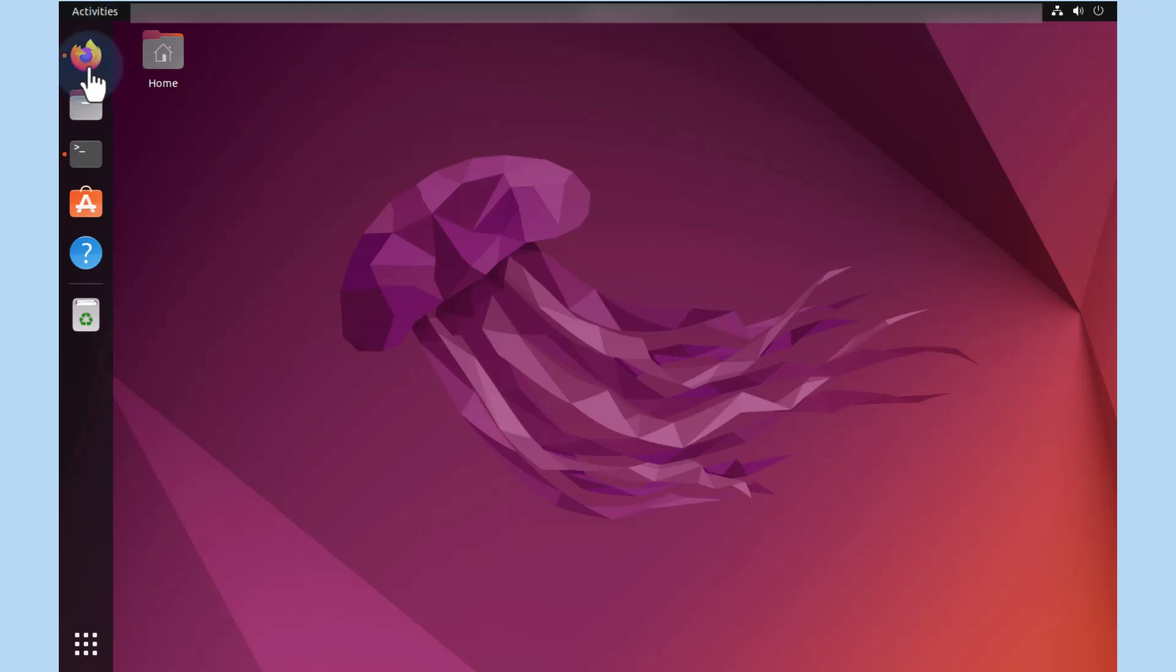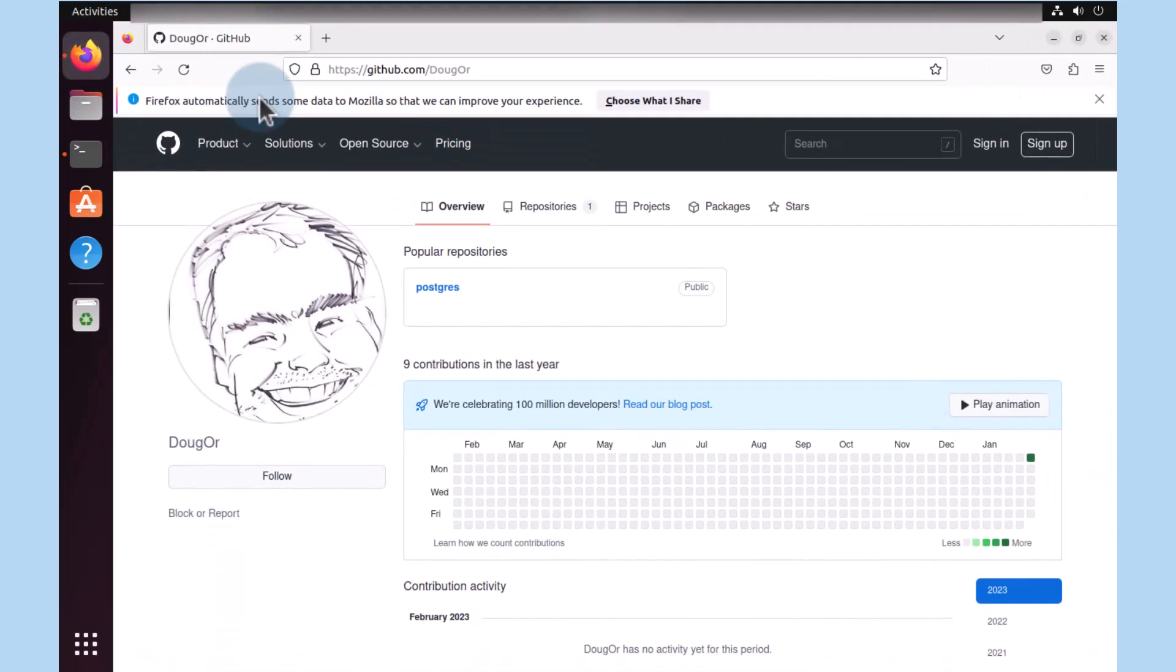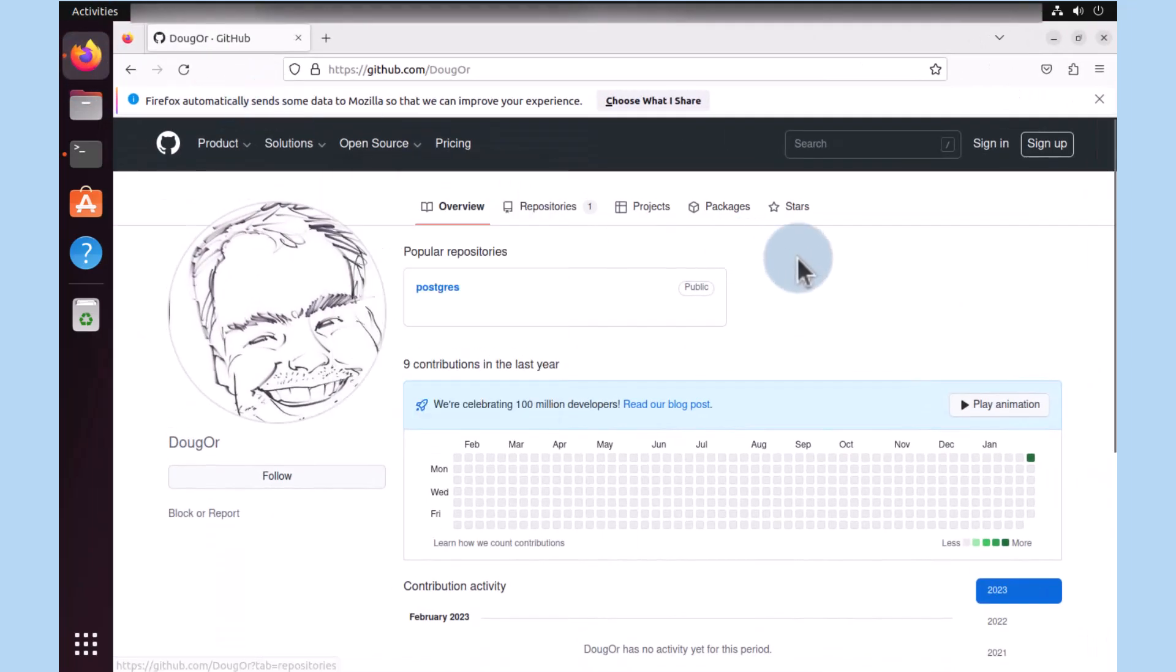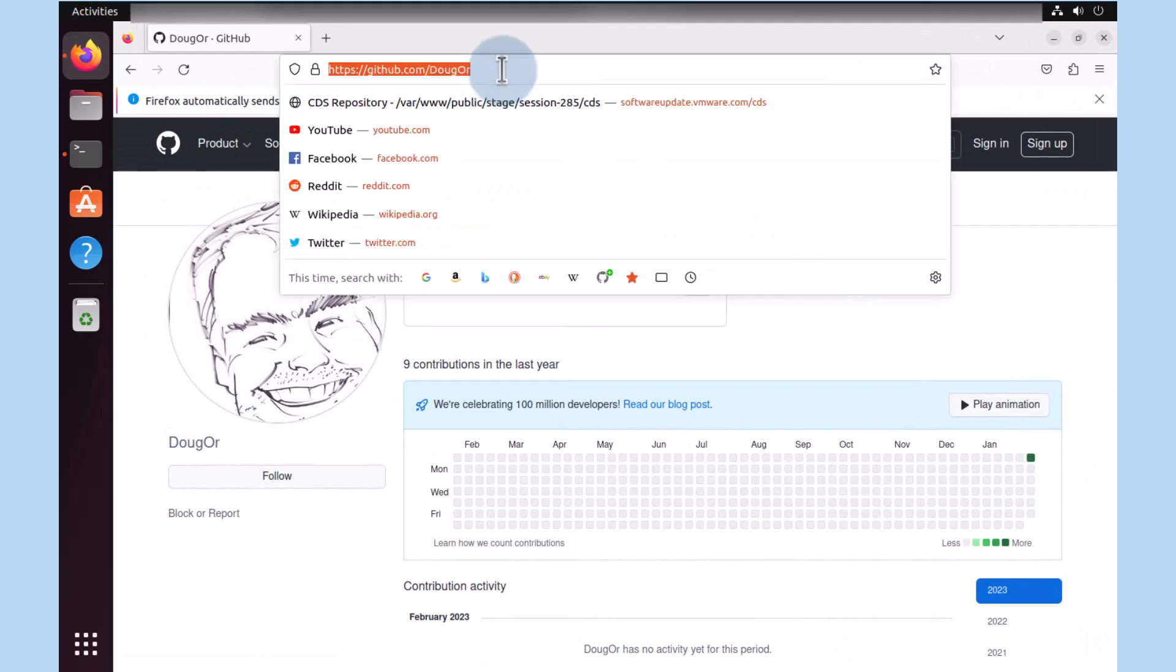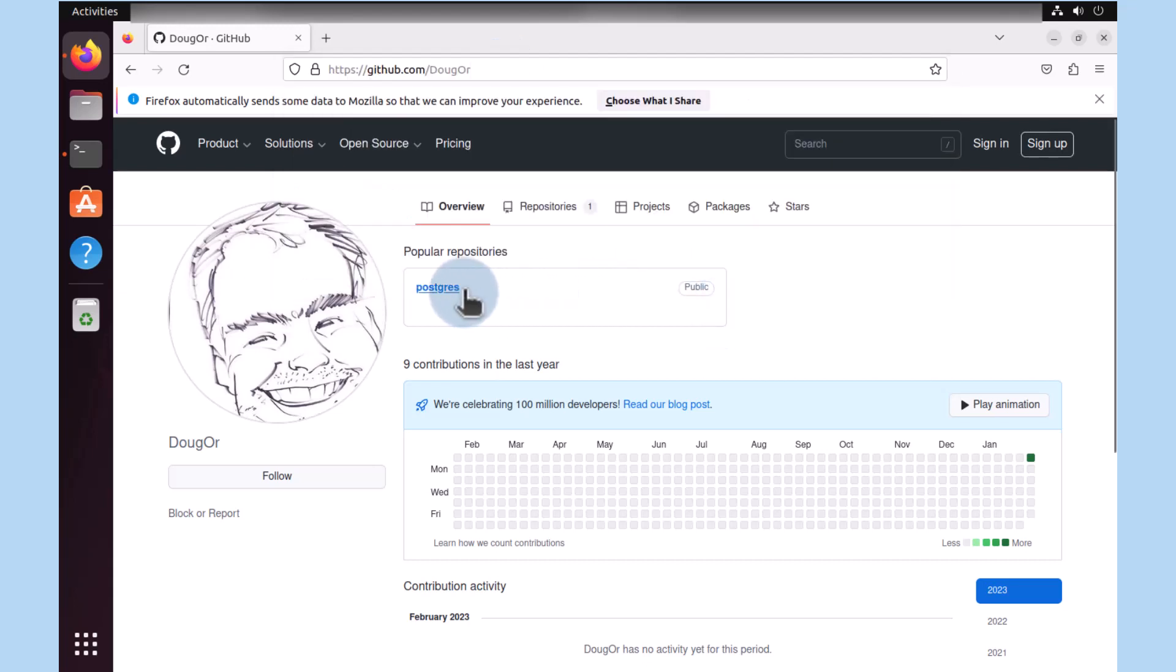To that effect, I'm going to fire up my browser, Firefox, and notice that it's already pointing to github.com slash my repository, Doug Or. I'm going to click on the repository called Postgres.